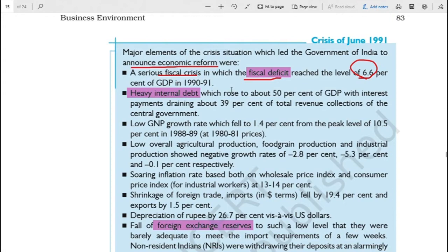The government gets its revenue in the form of taxes from us - that is their income - which they spend on different public expenditures. For example, if they had a tax collection of around one crore and the expenditure was 1.5 crores, then the 50 lakhs extra that had to be spent is nothing but fiscal deficit. Public expenditure was more than the amount of taxes collected, and this kept growing until it reached the level of 6.6 percent of the GDP.